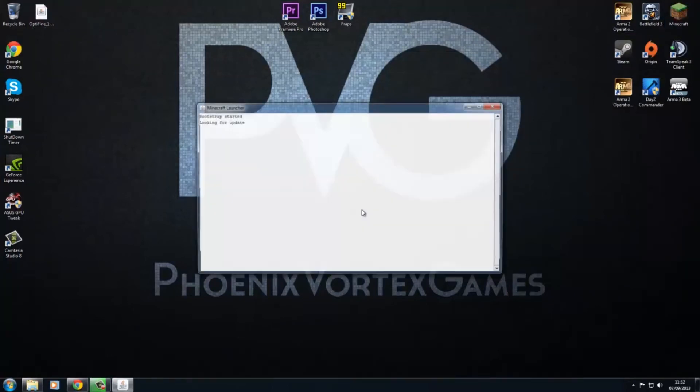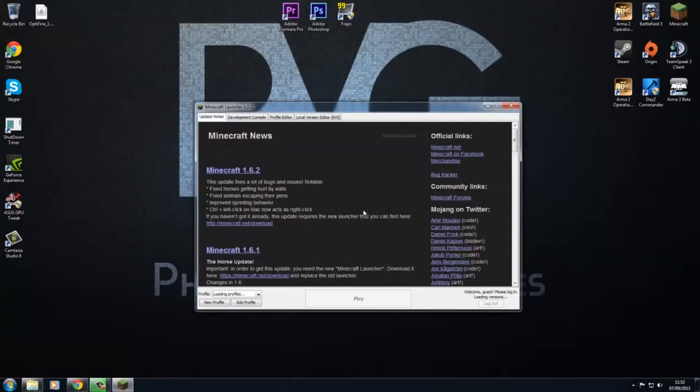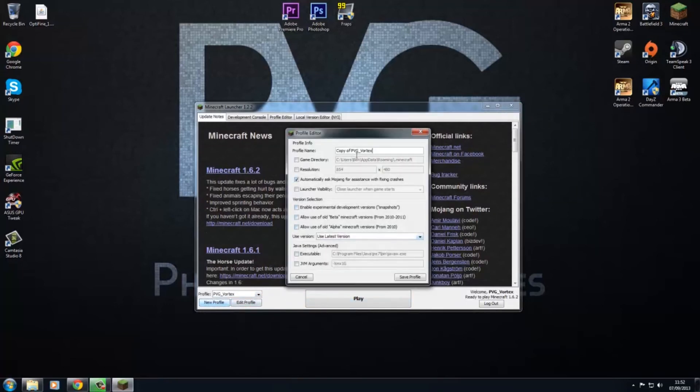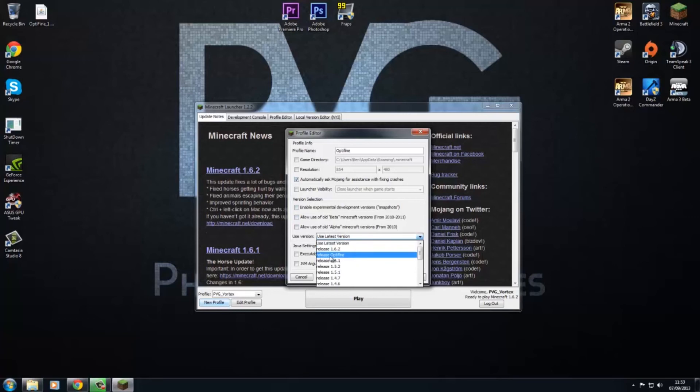Start up Minecraft. Select, and then what you got to do is new profile. Let's call this 'tiff.' And then you want to go to here where it says 'use latest version,' and you want to click release Optifine.